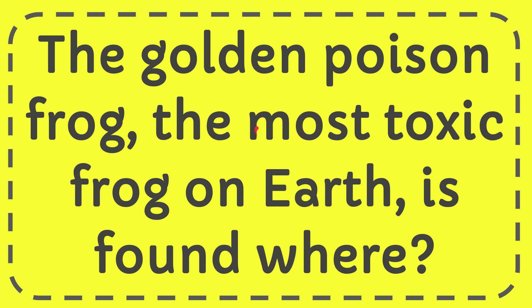In this video I'm going to give you the answer for this question. The question is, the golden poison frog, the most toxic frog on Earth, is found where?